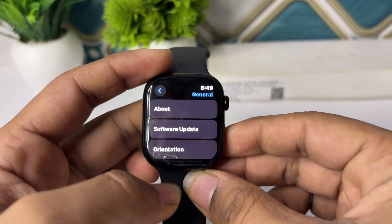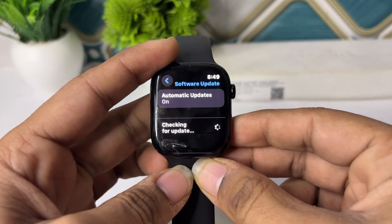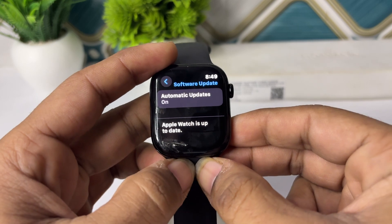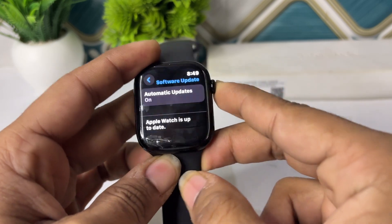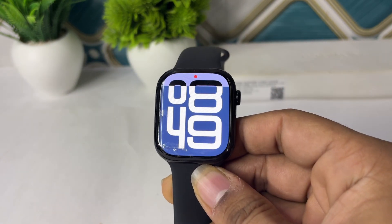Tap on Software Update and here you will find if a new software version is available.